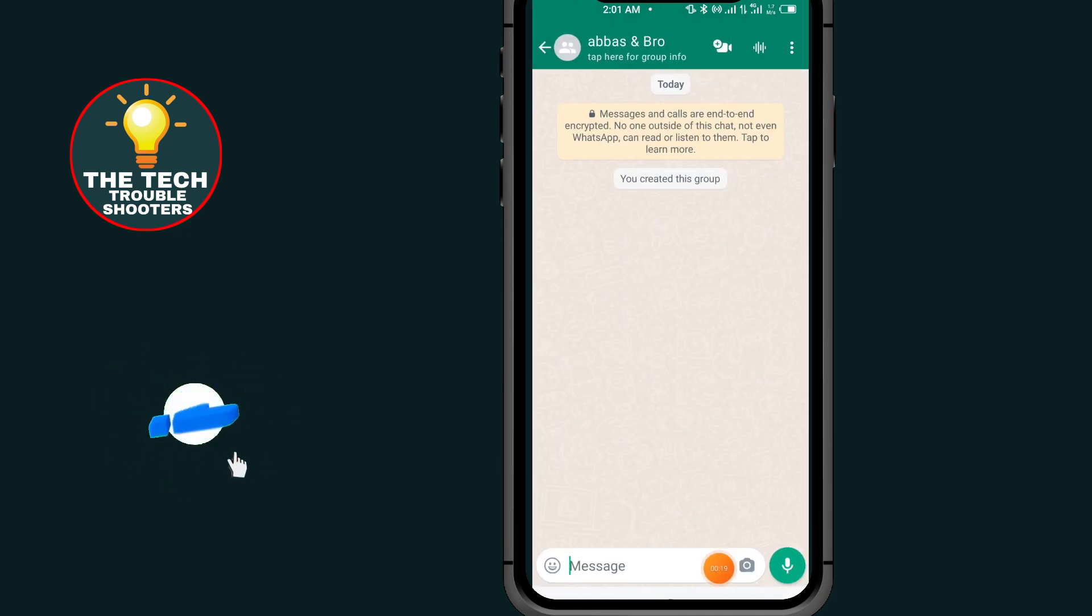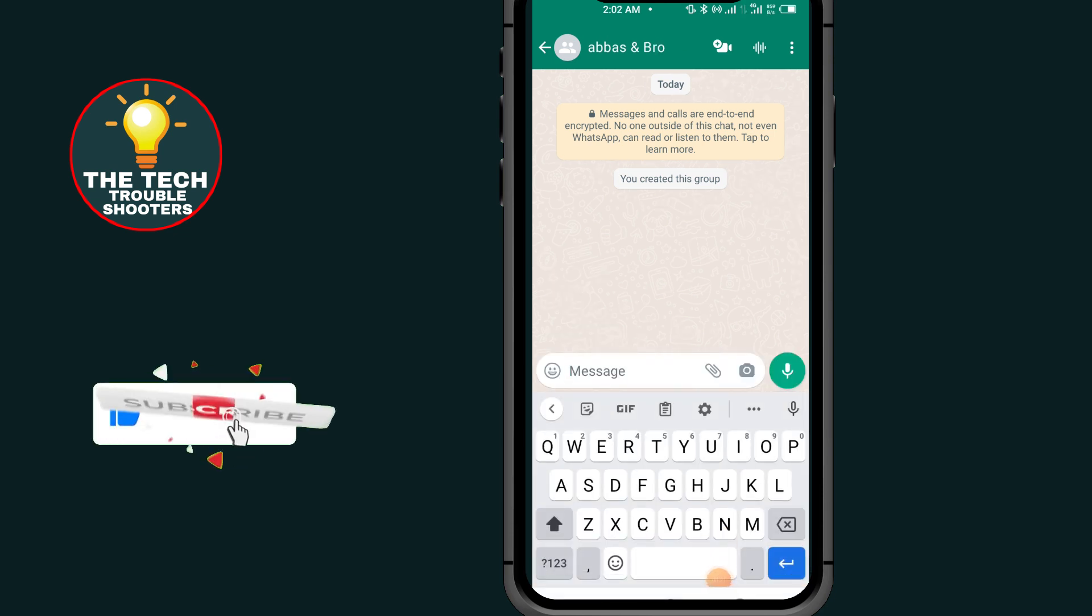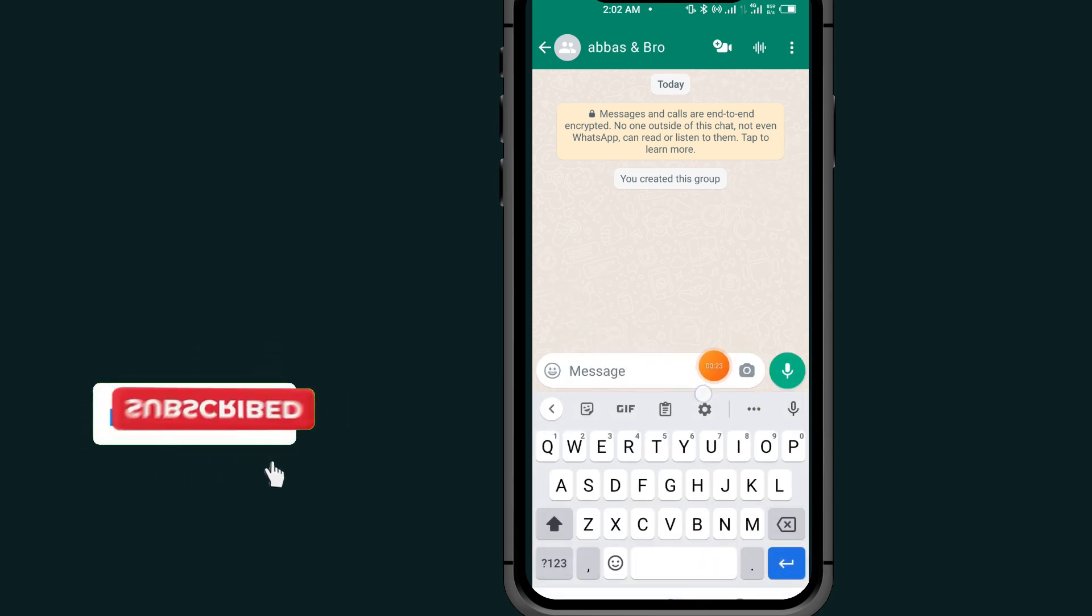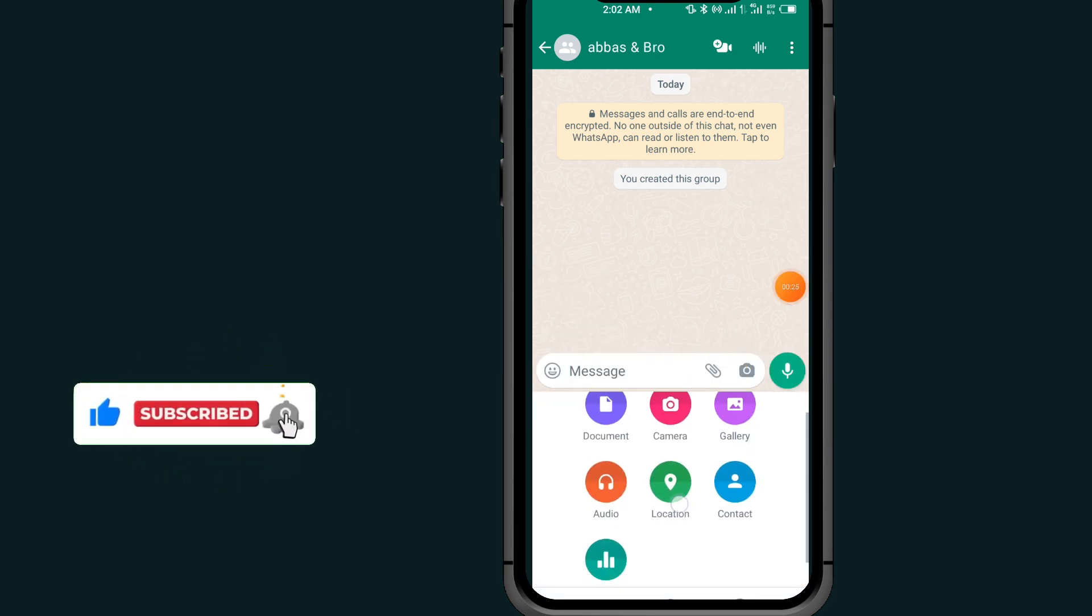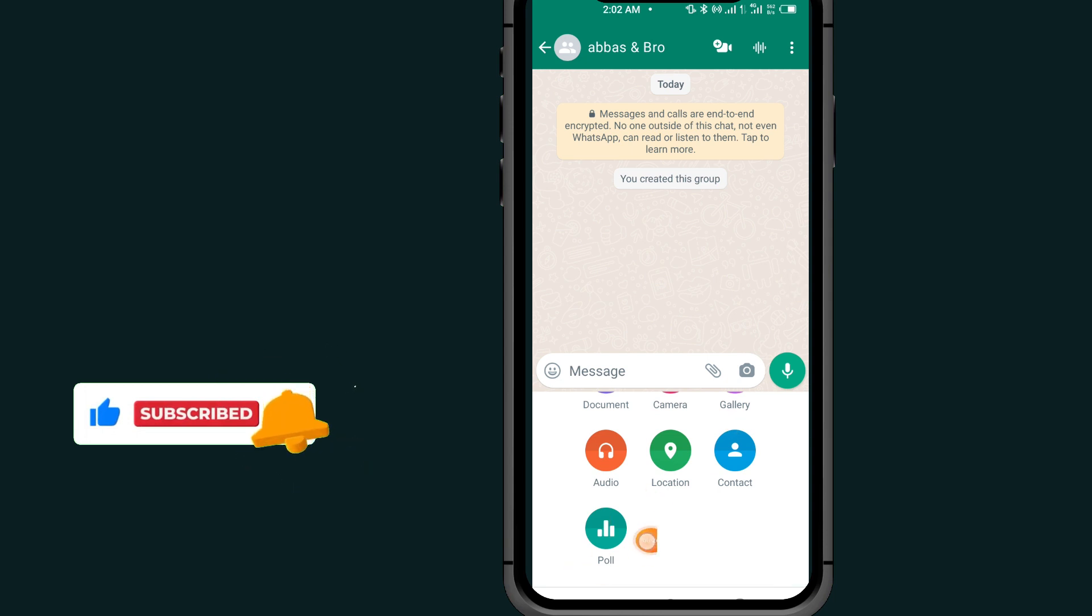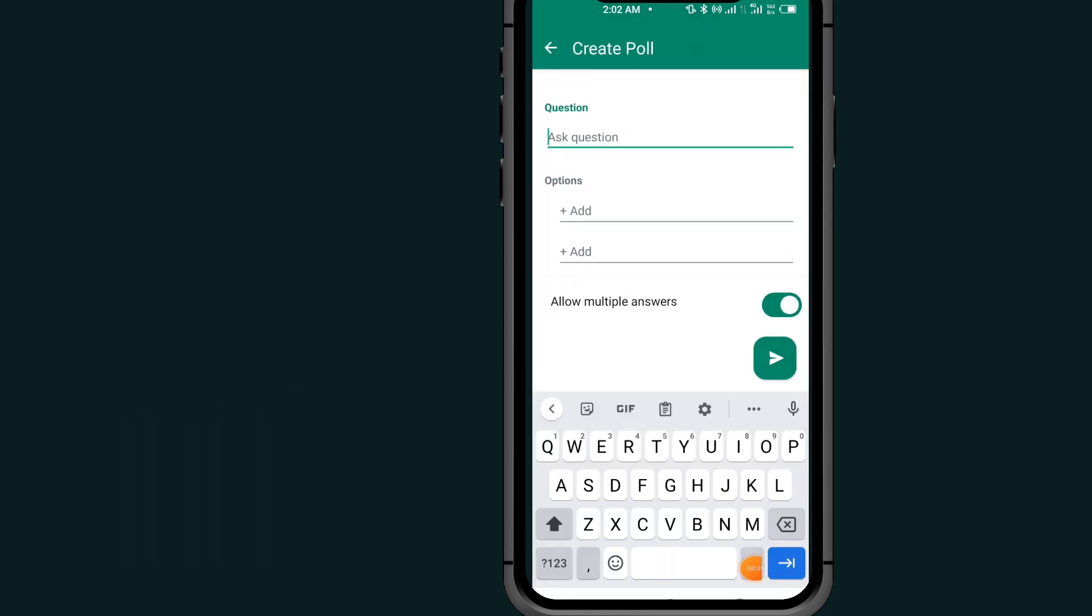After coming to your group, tap on this icon. Scroll down and tap on this poll. After tapping on this poll, as you can see the first option...